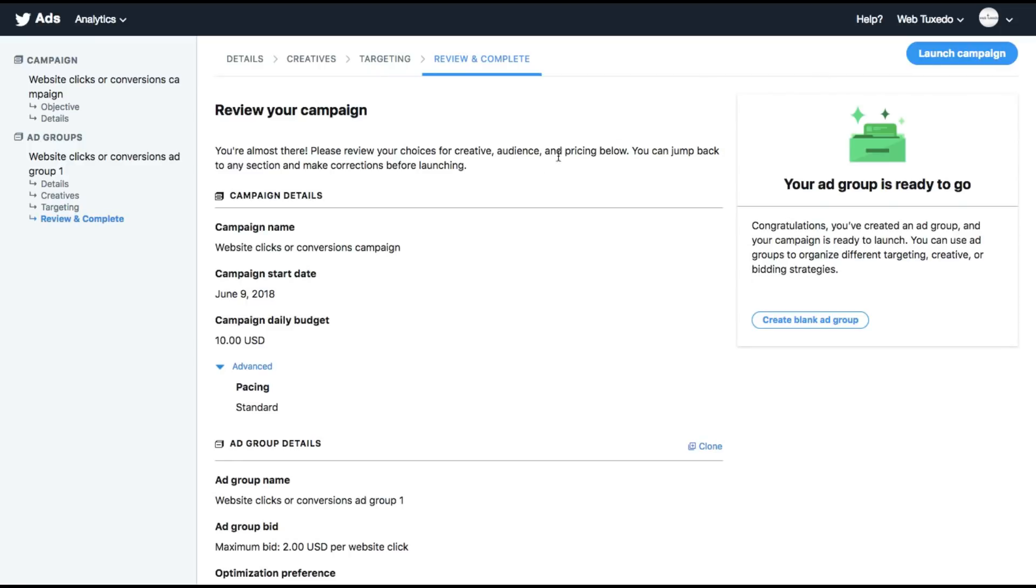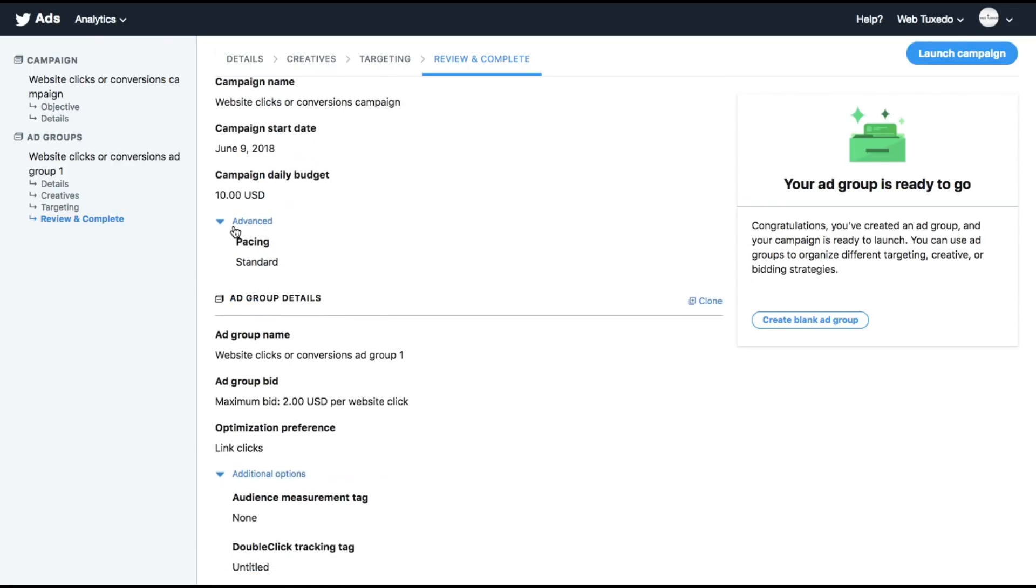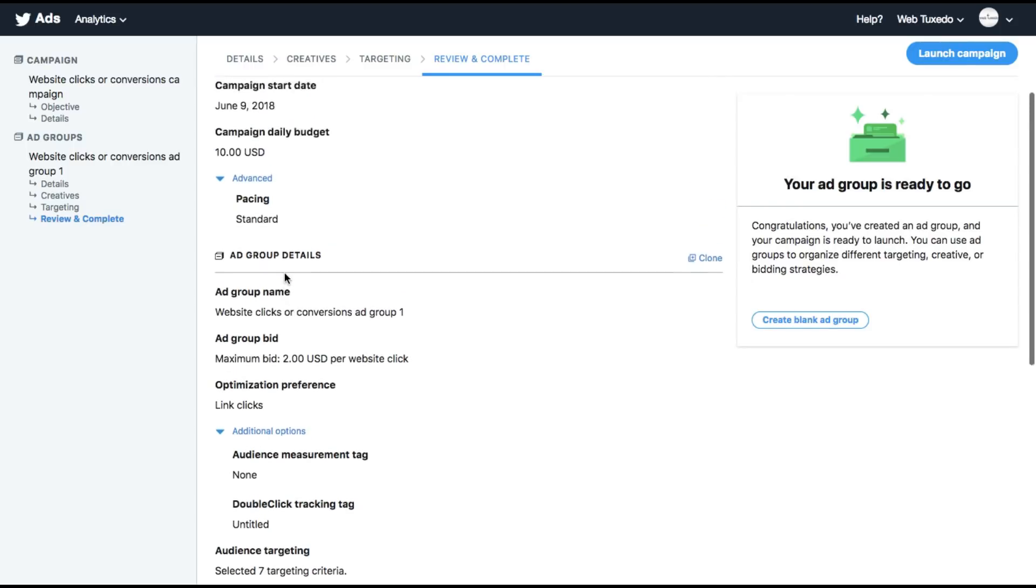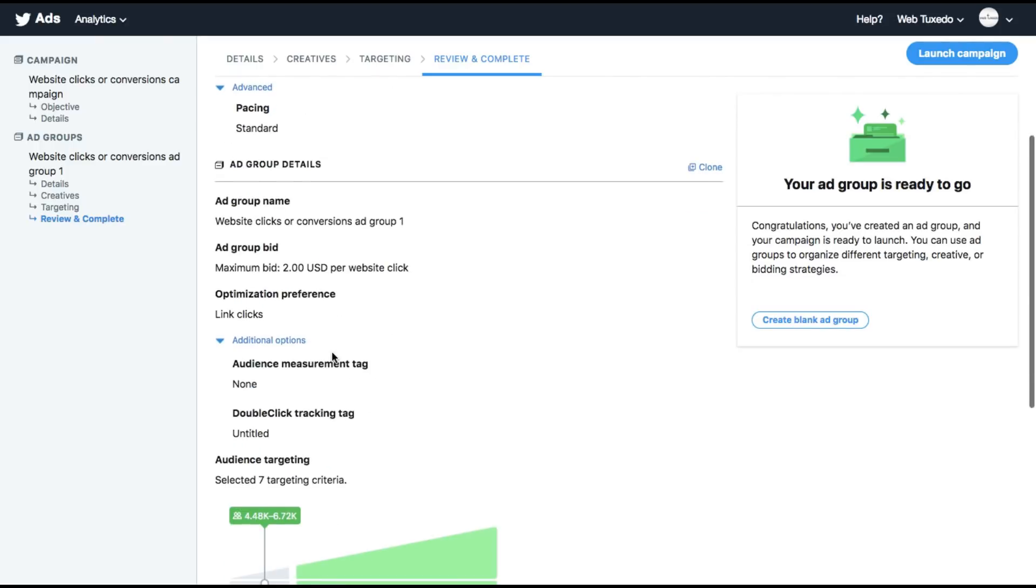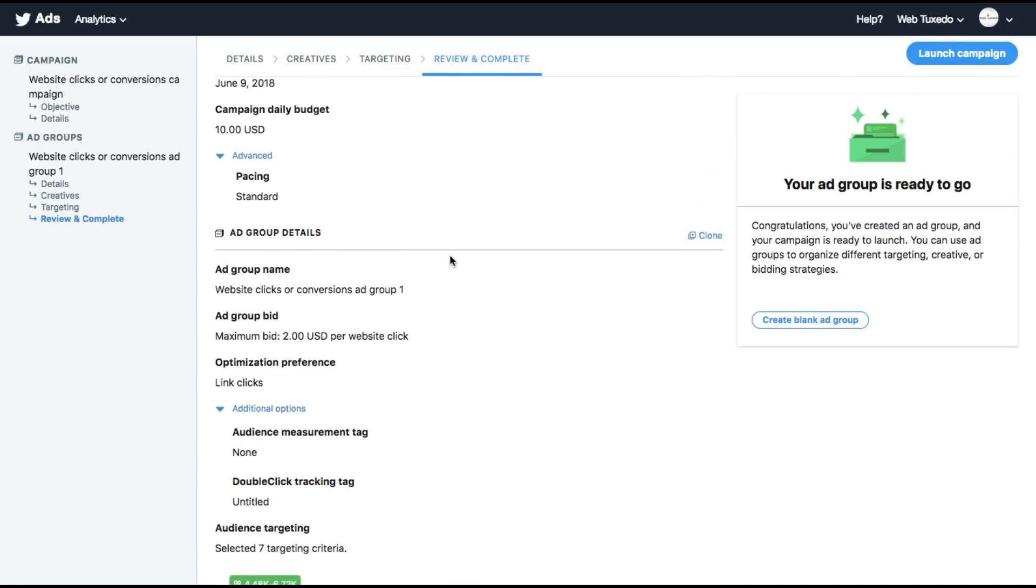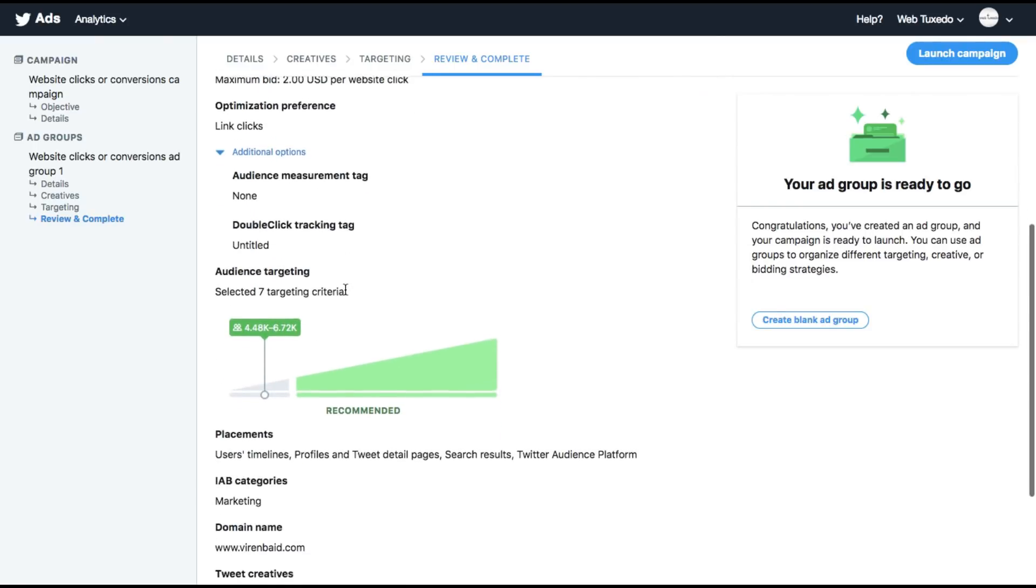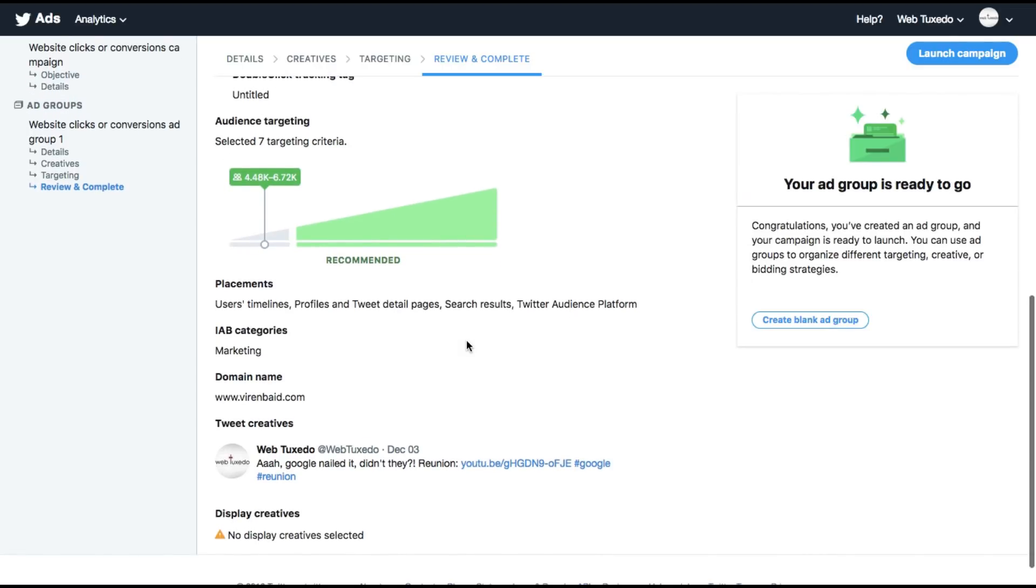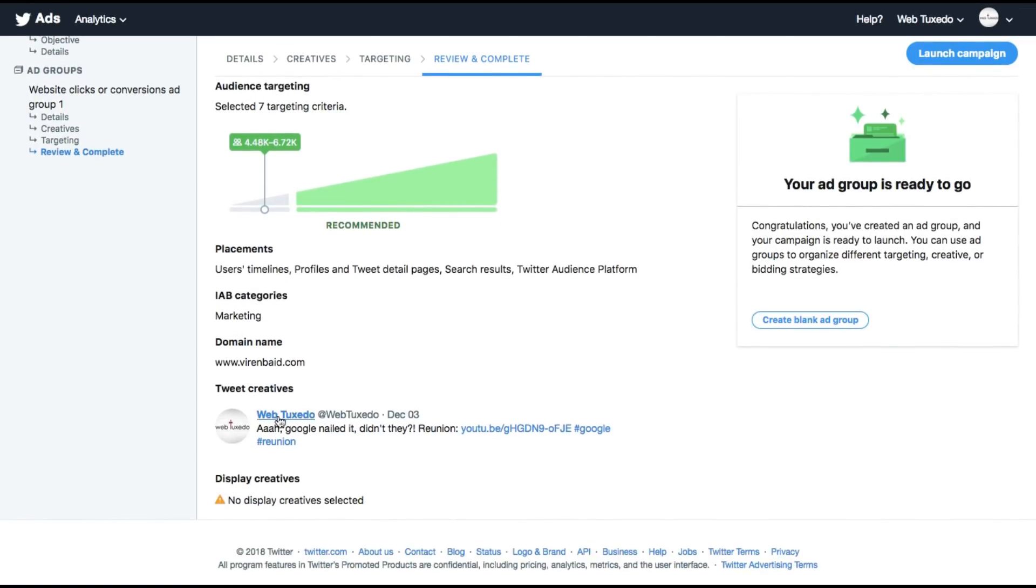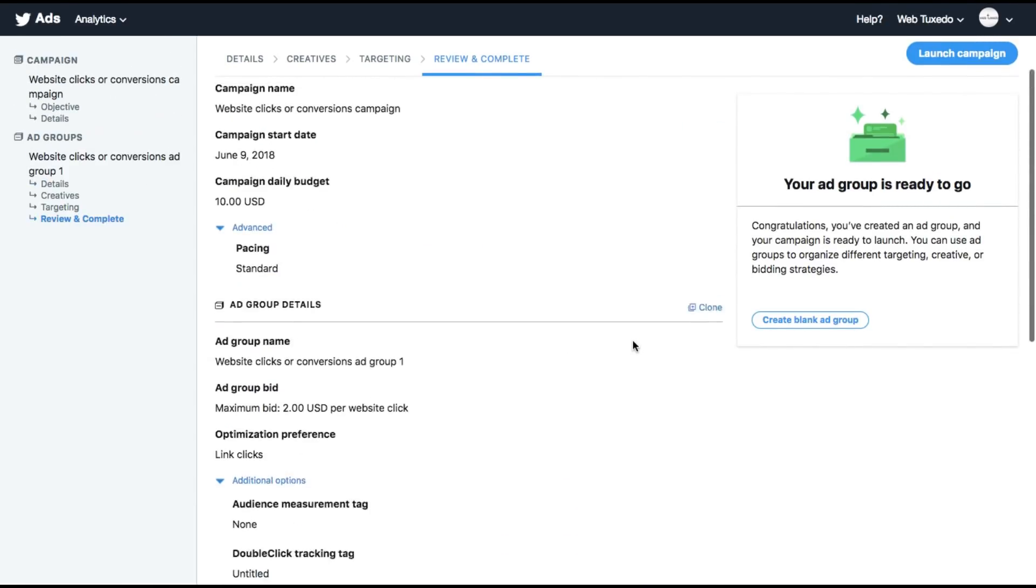And here it's finally time to review your campaign. We created a website clicker conversion campaign with a budget of $10 standard acceleration. Then we created an ad group with a maximum bid of $2 per click, which means we'll be getting approximately five clicks every day, which is not a great choice, but you'll need bigger budgets and better bids. But for now, just for the sake of this tutorial, I've chosen the bid to be very low. We've targeted an audience. The placement is timeline, profile, tweet, detail pages, search results, and the audience marketing platform. Interest group is marketing. This is the tweet that we are promoting and there are no display creatives added.